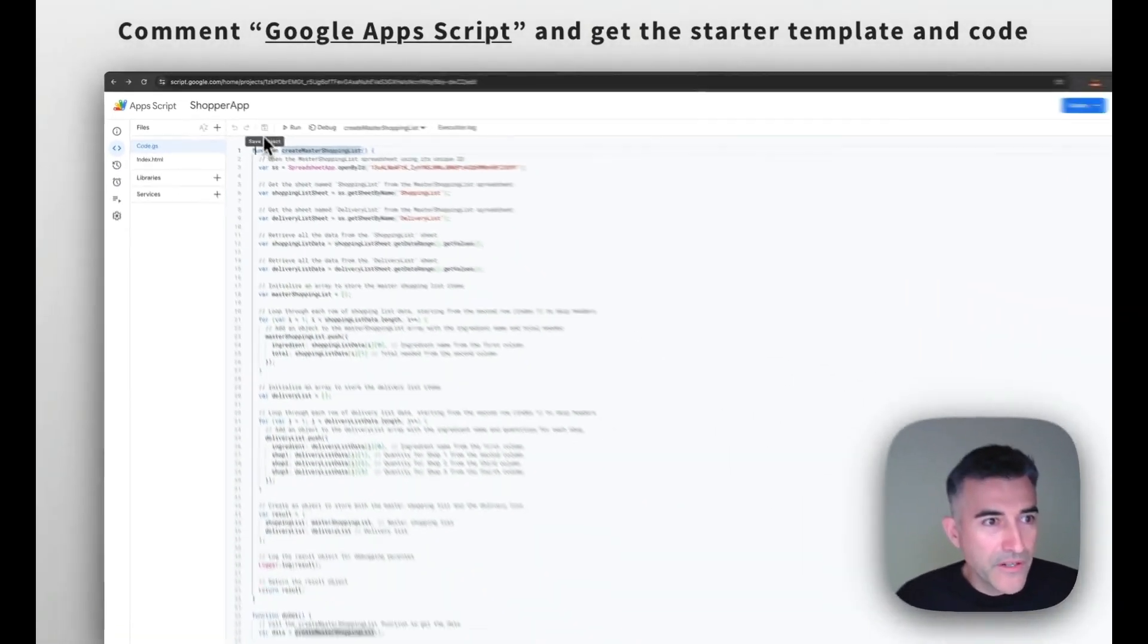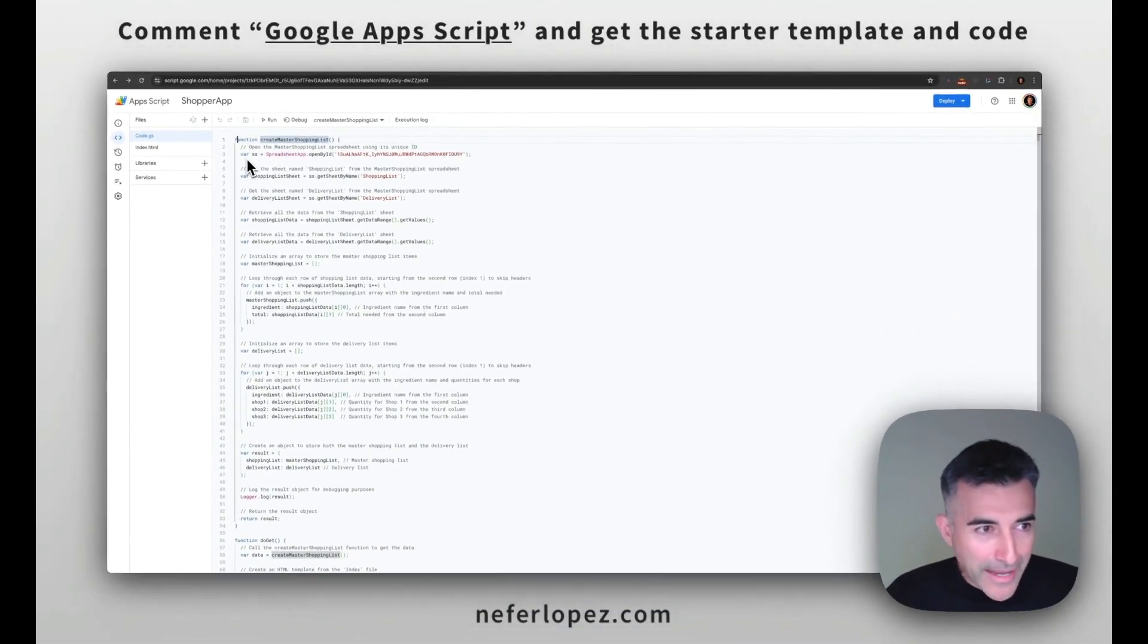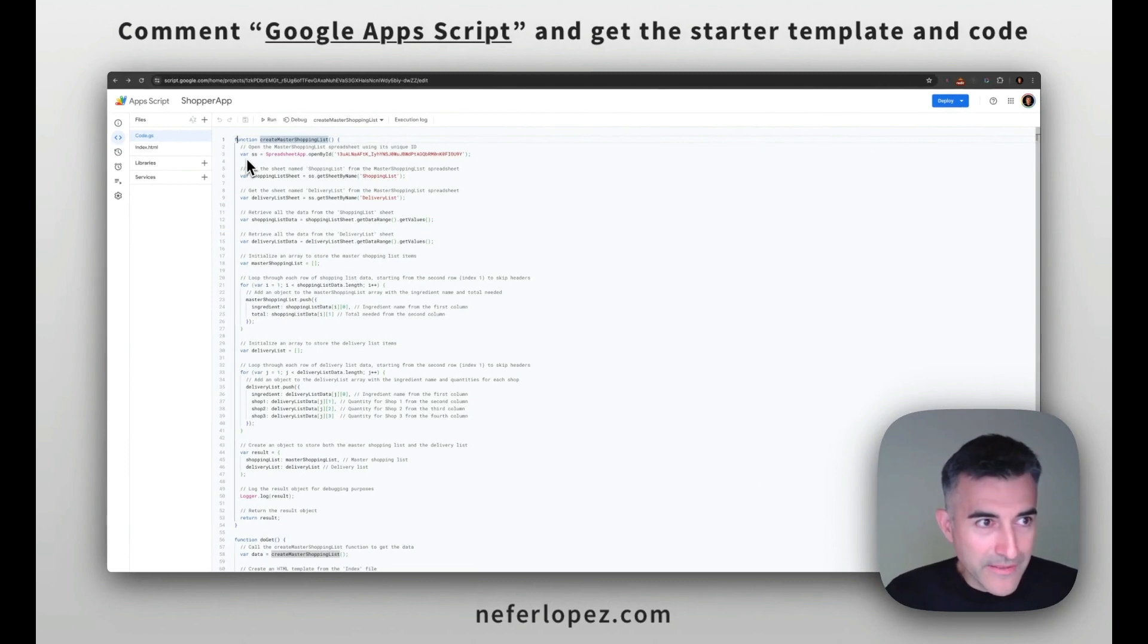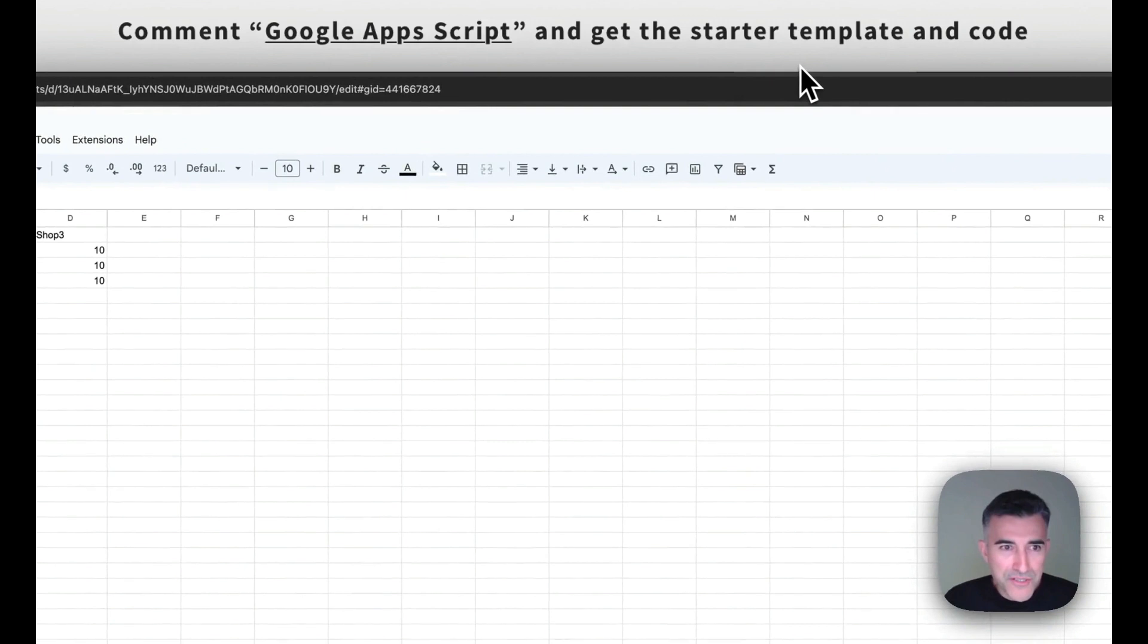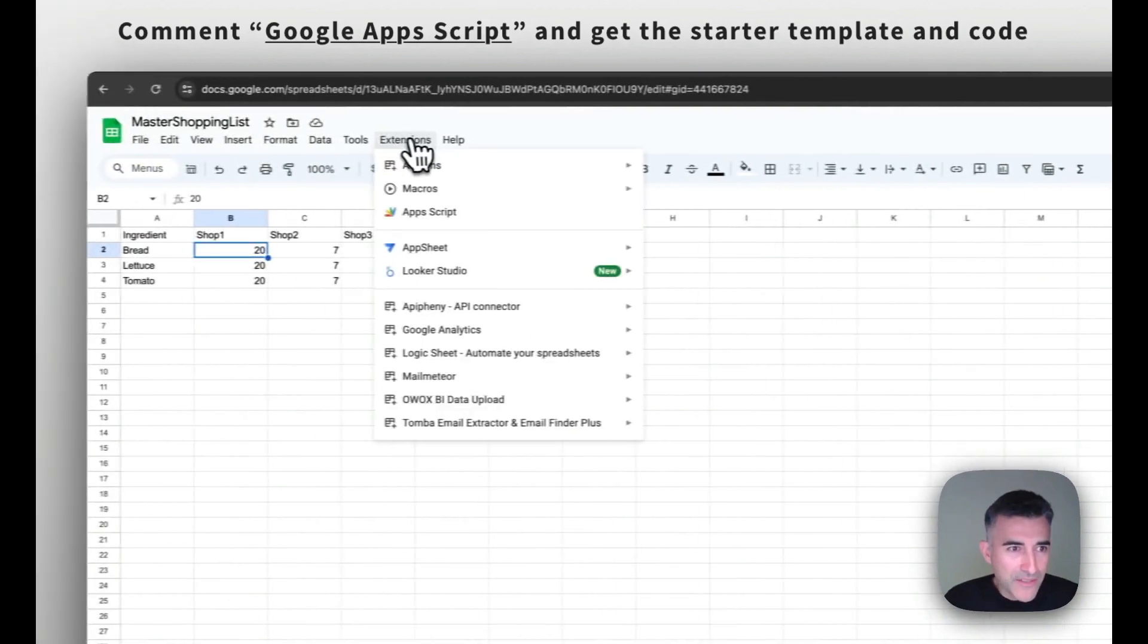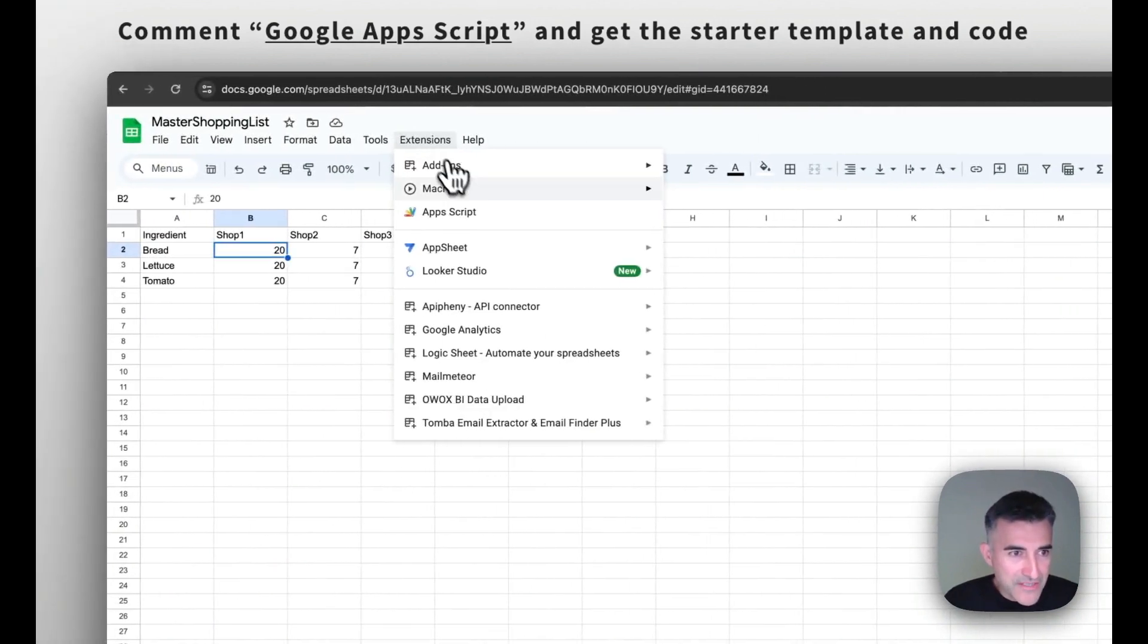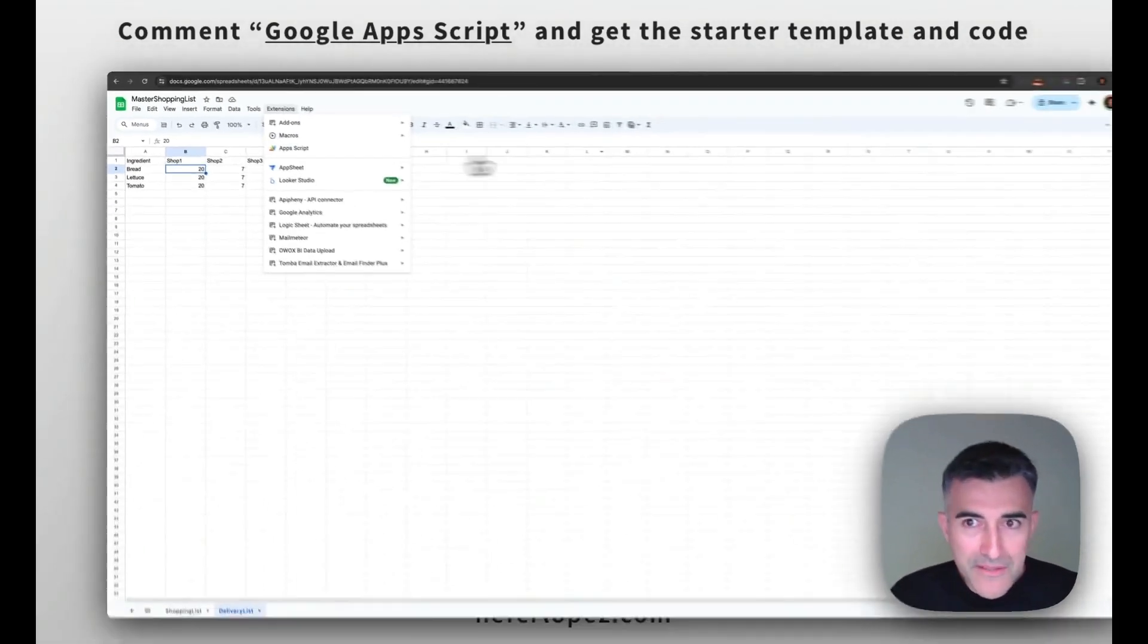All right. So here we are in the shopper app in the app script. So to get there, you probably want to go to your master shopping list, go to extensions, and then click on app script.